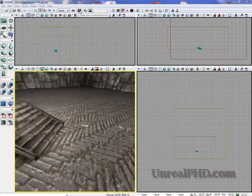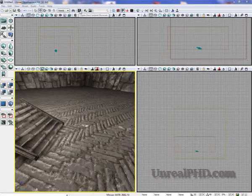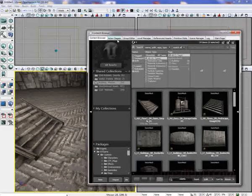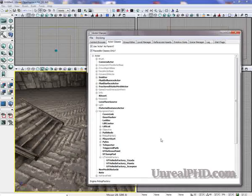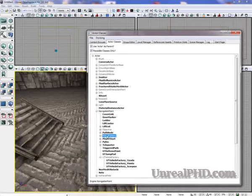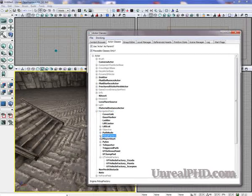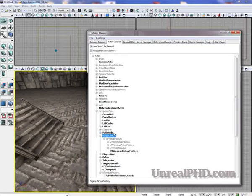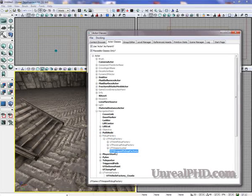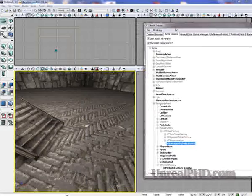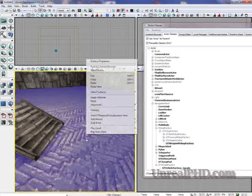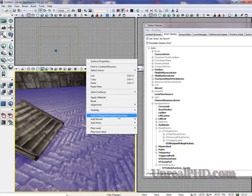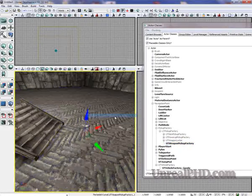Let's go and open the Content Browser and go to Actor Classes and find the Navigation Point, Pickup Factory. Let's expand that and let's find UT Weapon Pickup Factory. Now let's right click and add UT Weapon Pickup Factory here.